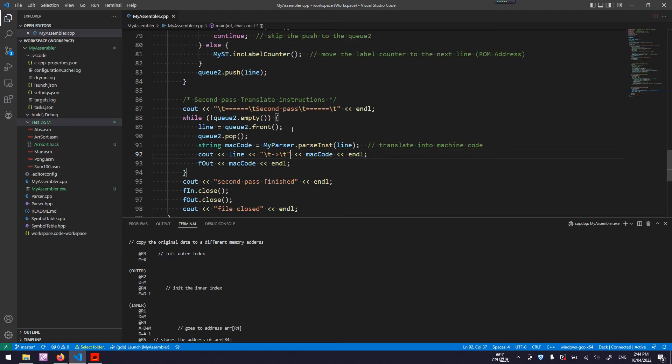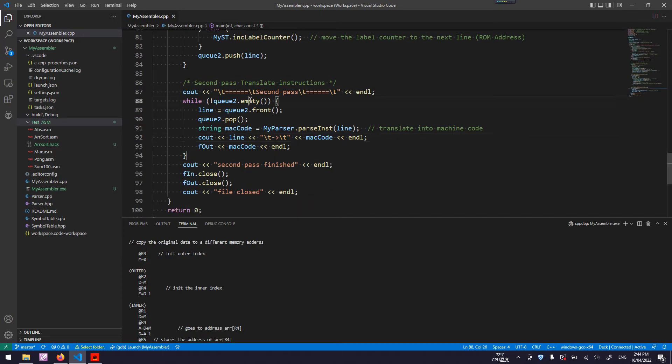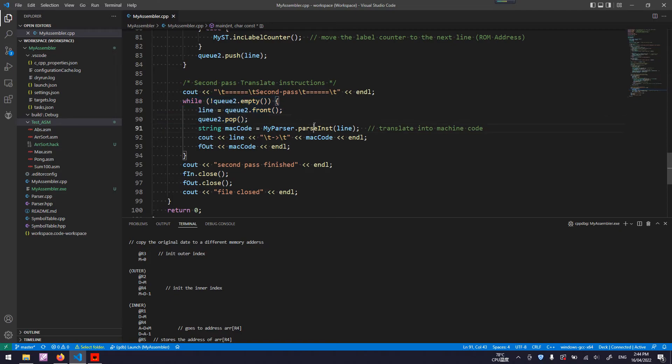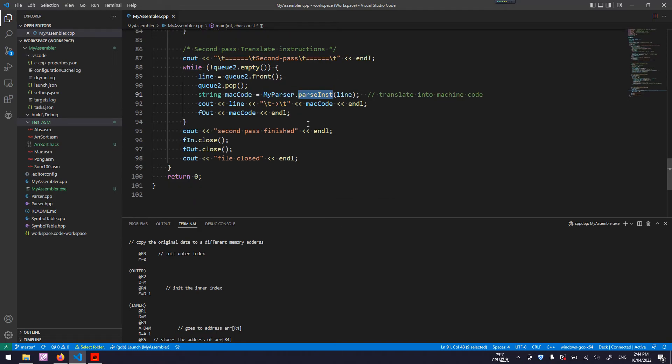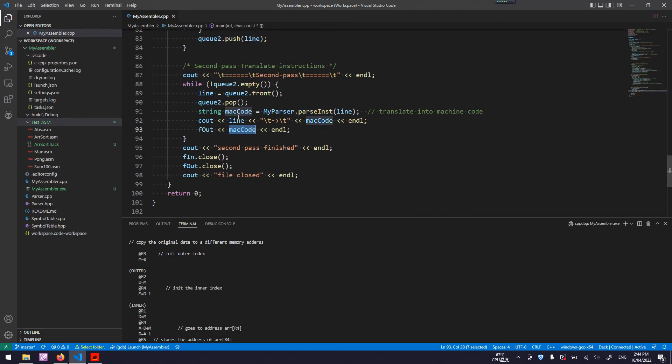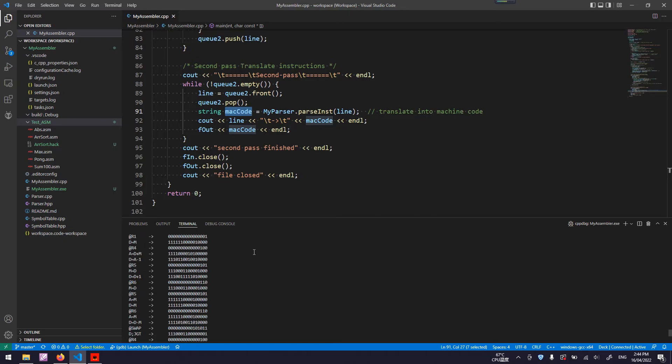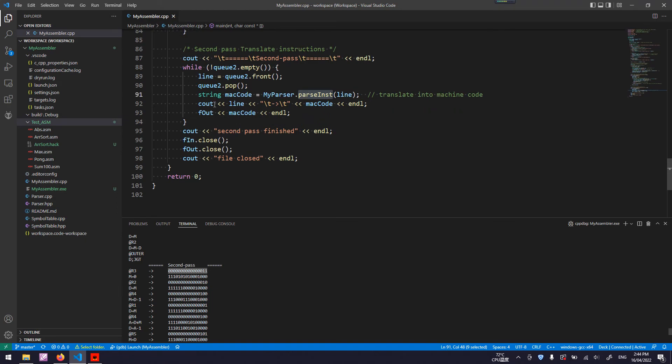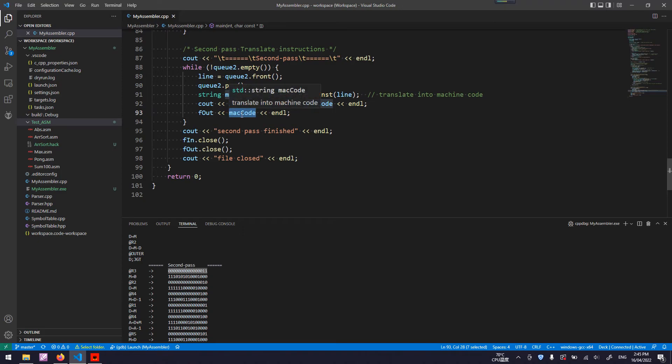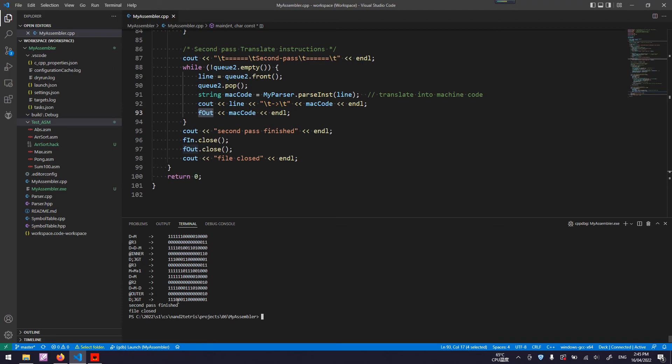Now, come to the second pass. I pop off each element from the front of the Q2 and put it into the parse instruction function of my parser. It will return a machine code, which is basically a binary executable machine code. This one put to the parse instruction will get the corresponding binary instruction back. Cout is a console display here for debug. And also, I put the machine code into the final output file, one after another, each line for each line, until the end of file EOF.